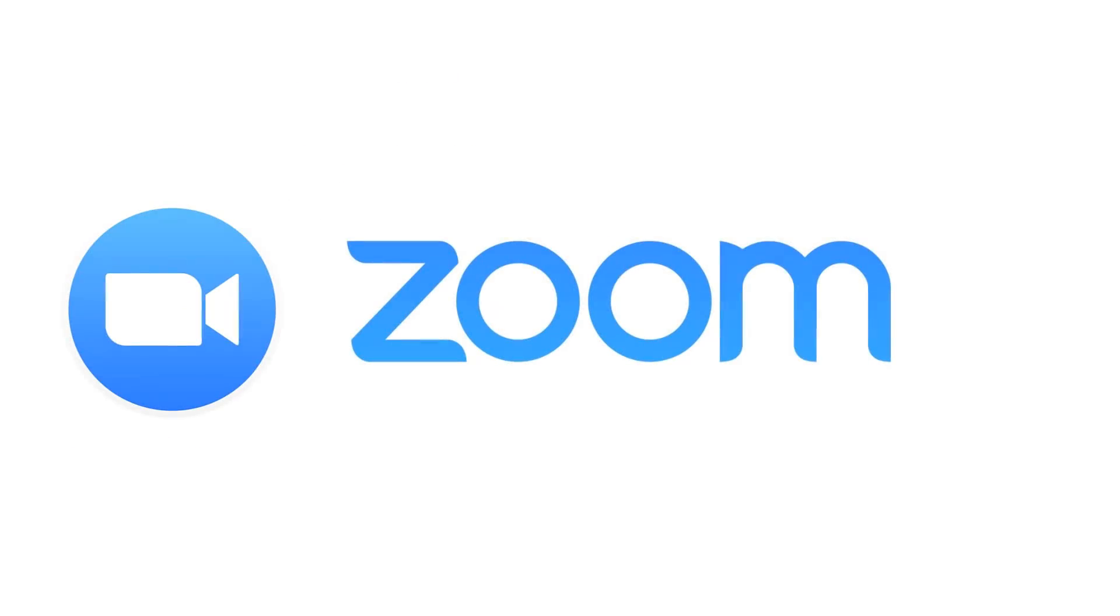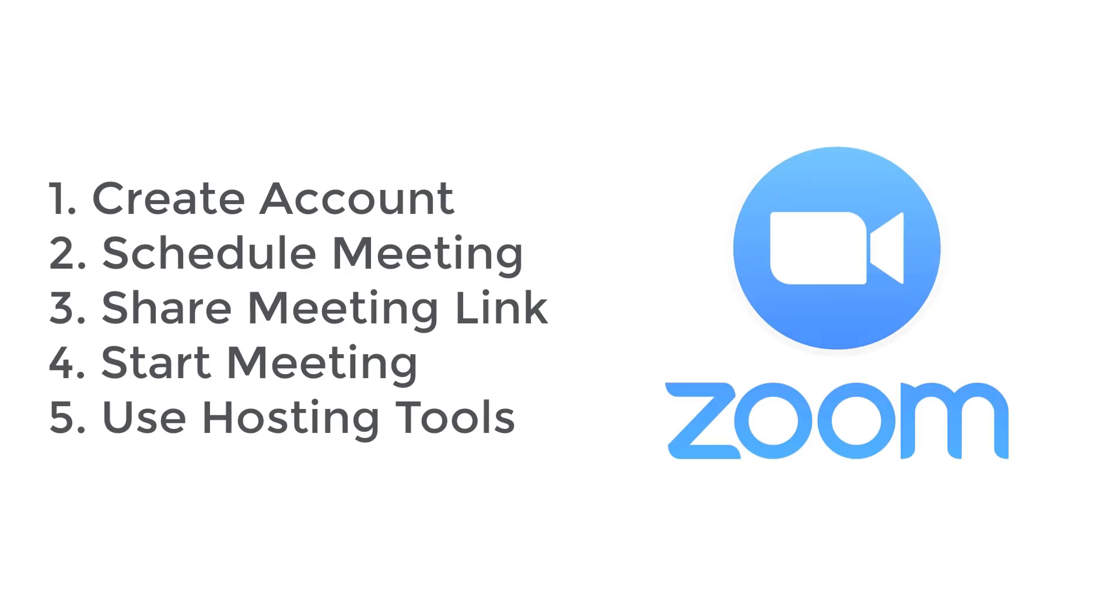So that was a crash course in using Zoom to teach an online class. To summarize, what you need to do is go to zoom.us to create an account, schedule a meeting, share the link to that meeting with participants, and use some of the tools that we discussed to hold your online class.